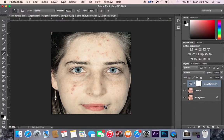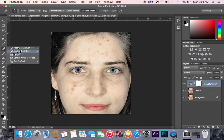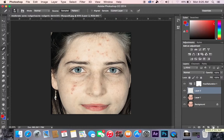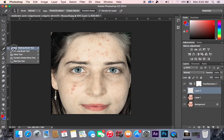Let's get that done so they don't look like a zombie. Now we're going to use the healing brush tool to fix all the imperfections. We're going to make a new layer — and actually we're using the spot healing brush, not the regular healing brush.